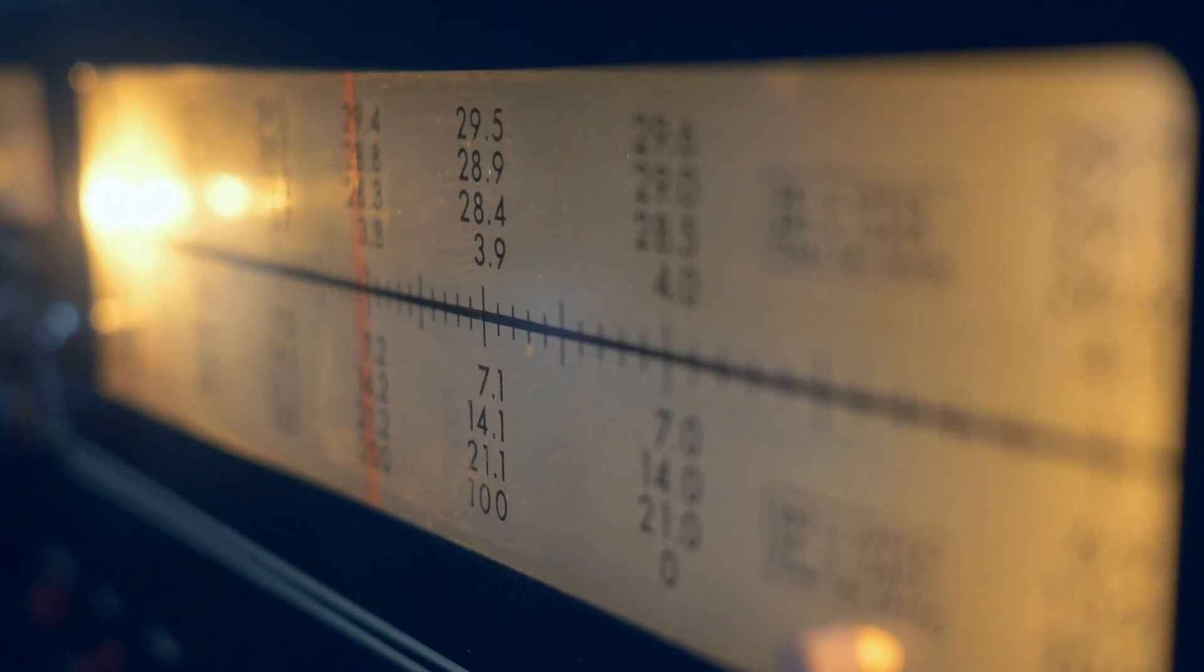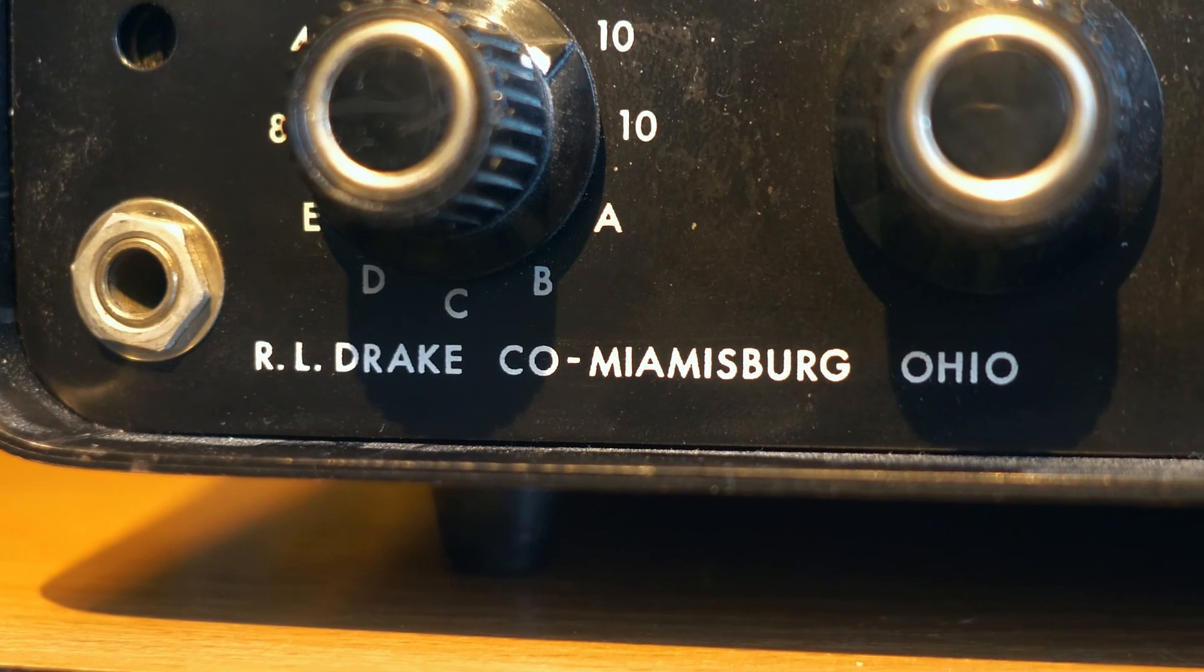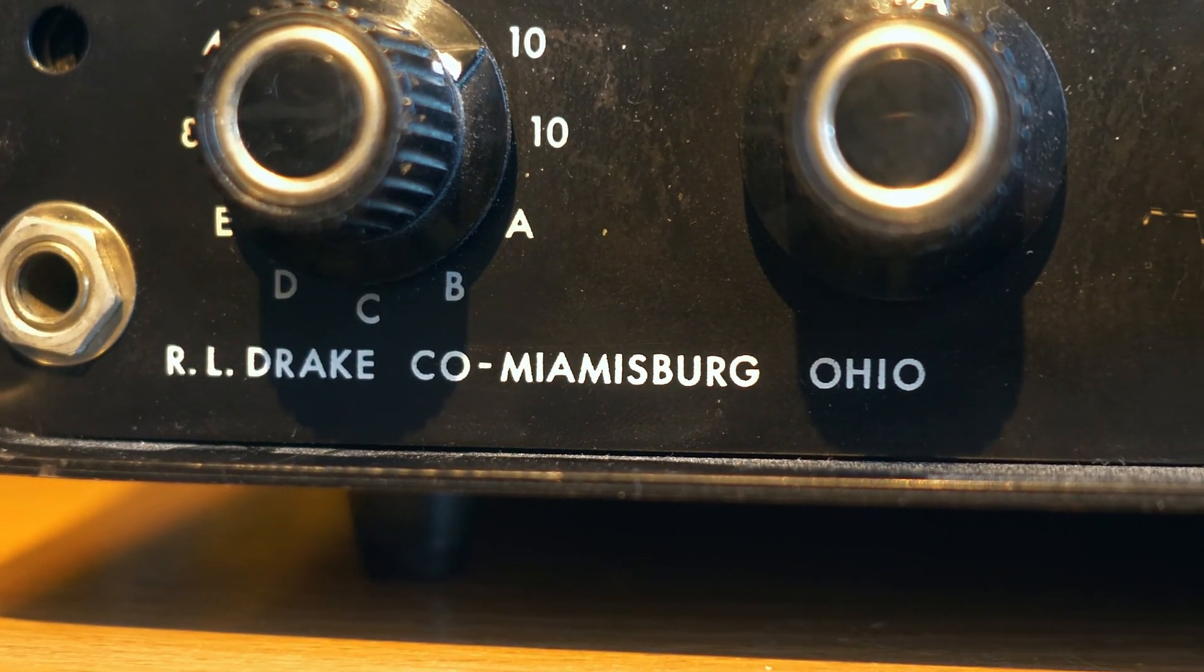Prior to this Model 2B, there were receivers 2A and 1A with fewer capabilities.